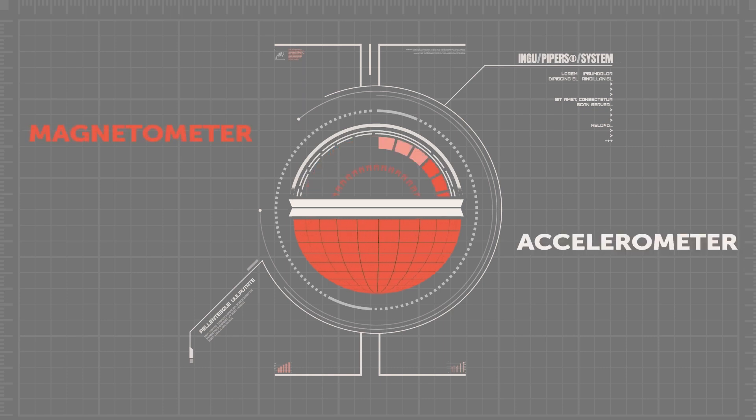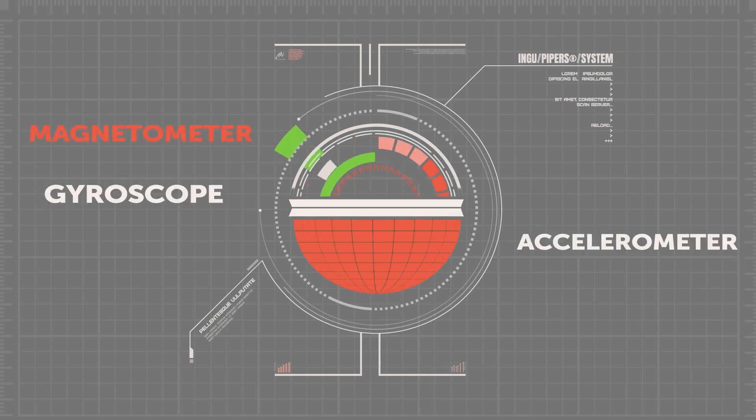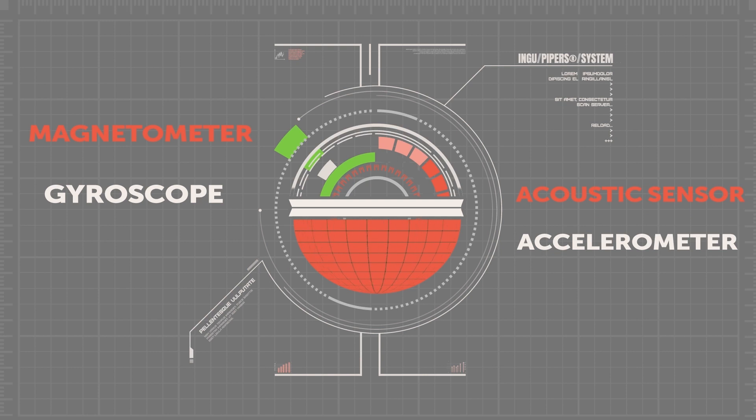Every piper has a magnetometer, accelerometer, gyroscope, acoustic sensor, and pressure sensor on board.